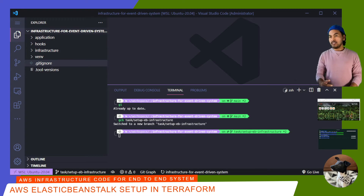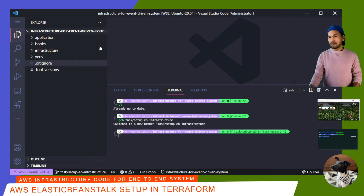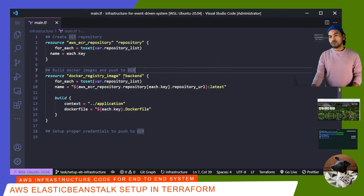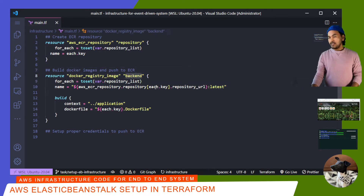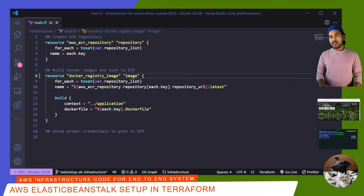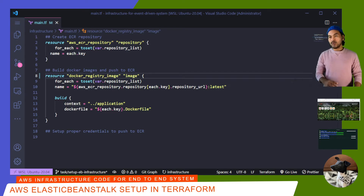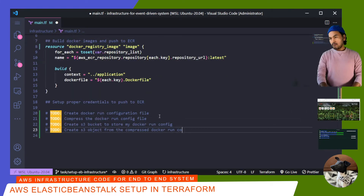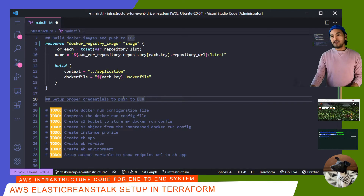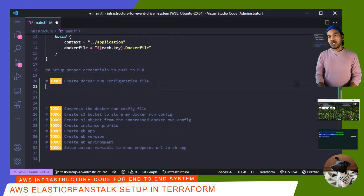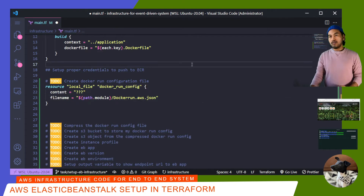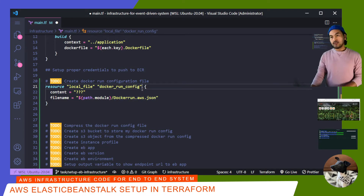I'll be extending the infrastructure code that I have already started building. Let me open my main.tf to start. Last time, I set up these two resource blocks to build my Docker image and persist it inside AWS ECR. Let me fix this label here and make it more generic. What I will be doing today is extending this infrastructure code to add the necessary blocks I need to spin up my Elastic Beanstalk. I'll start with setting up the resource for my Docker run configuration file, and I'm going to use a local file resource for this.